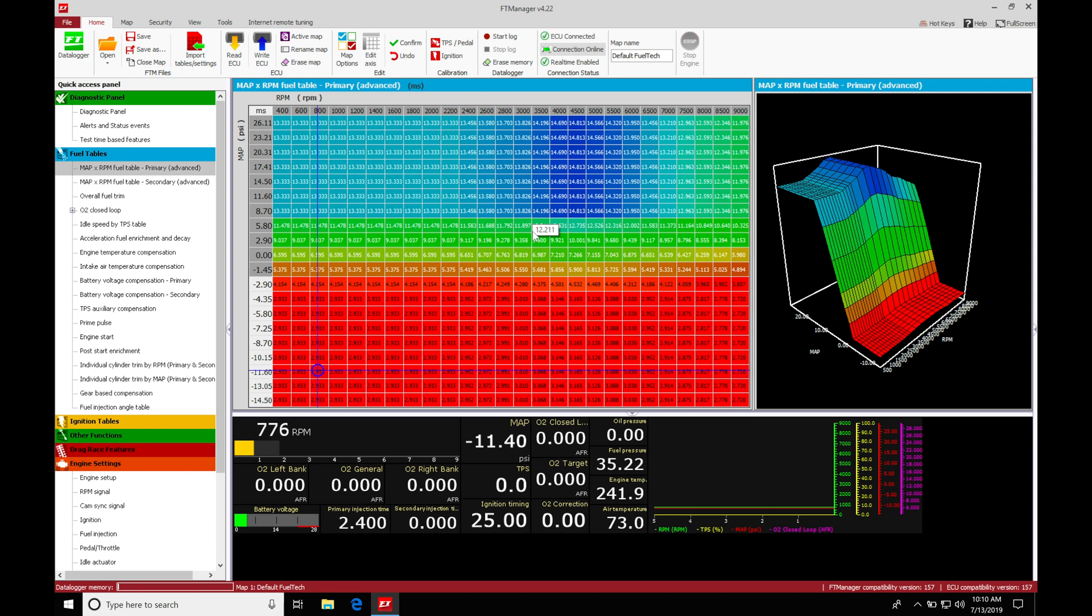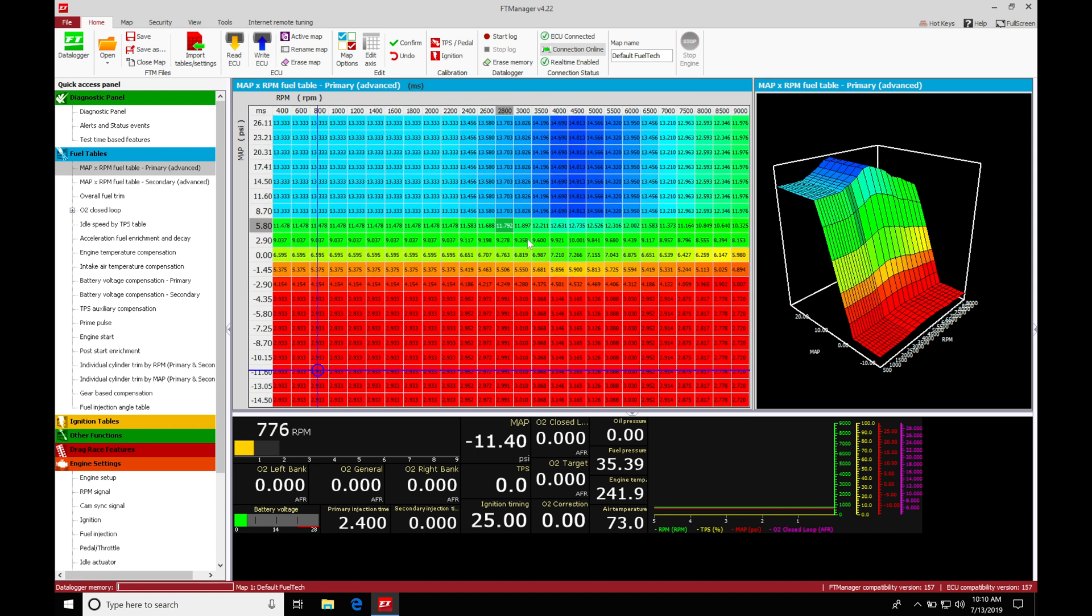So in this situation, our airflow is going to be relatively consistent. It's going to be moving around a bit, but we're going to be able to compensate for that with the fuel delivery here in our table.